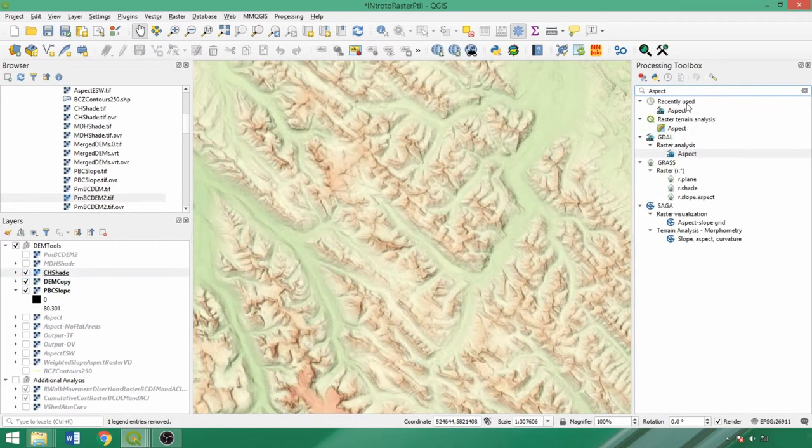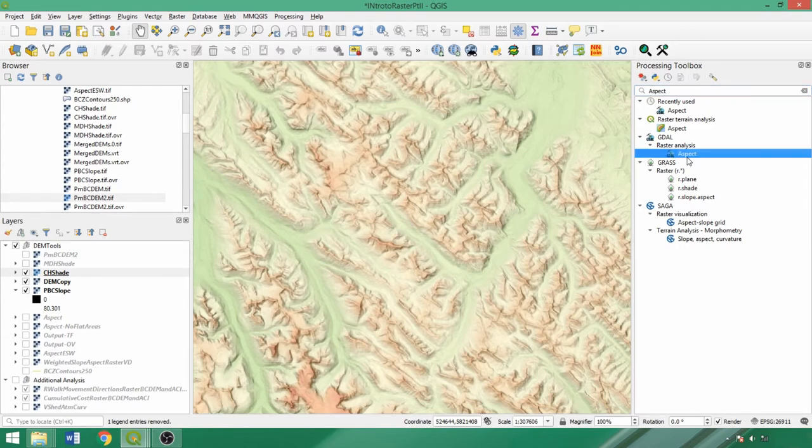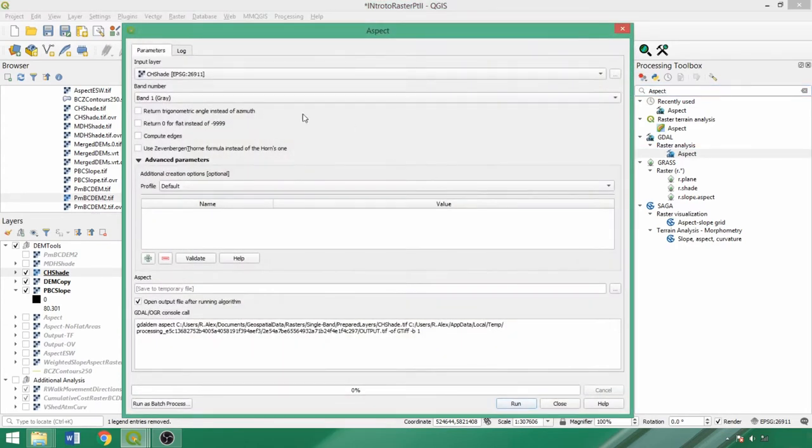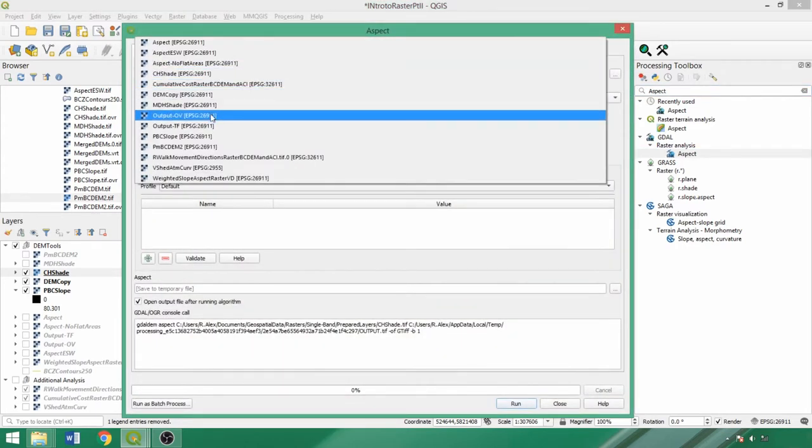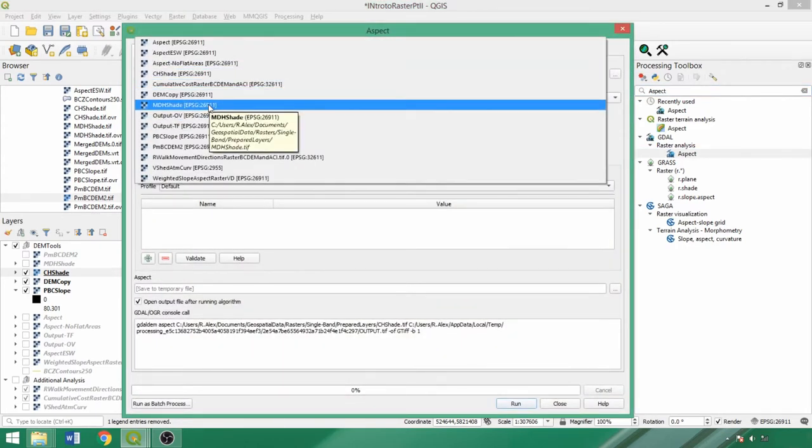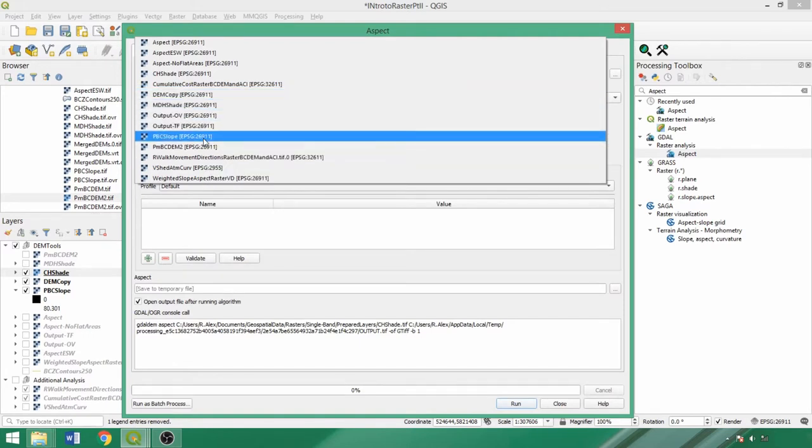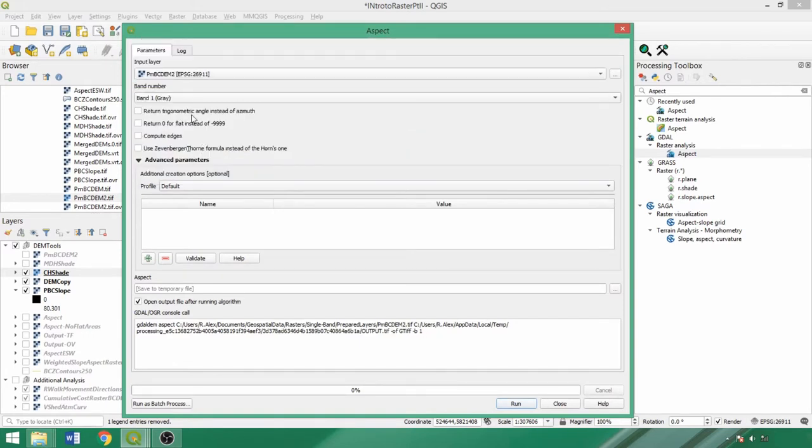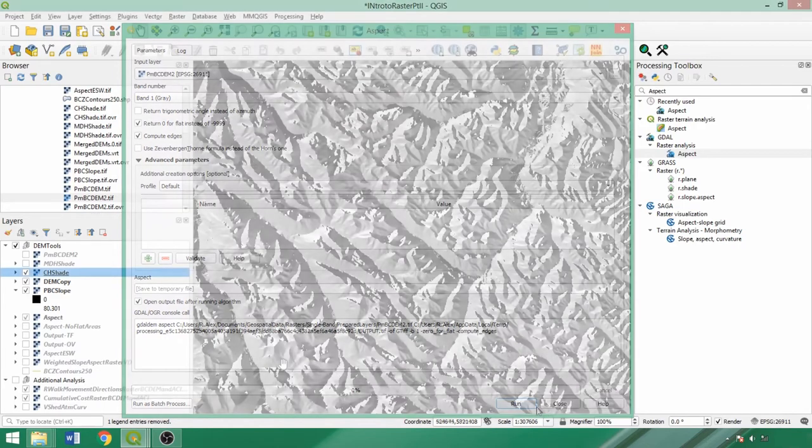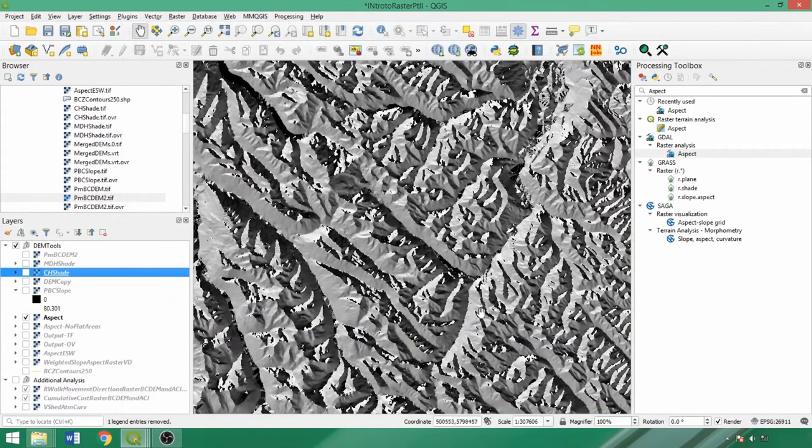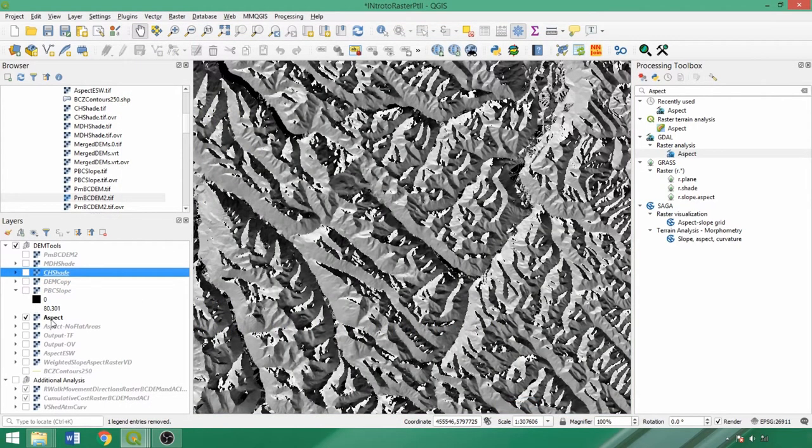The aspect tool creates a raster showing the direction of hill slopes expressed in degrees. Once again, we'll use the GDAL tool. Check return 0 instead of negative 9999 for flat areas and compute edges, selecting the DEM as the input, and then run with a temporary output file.